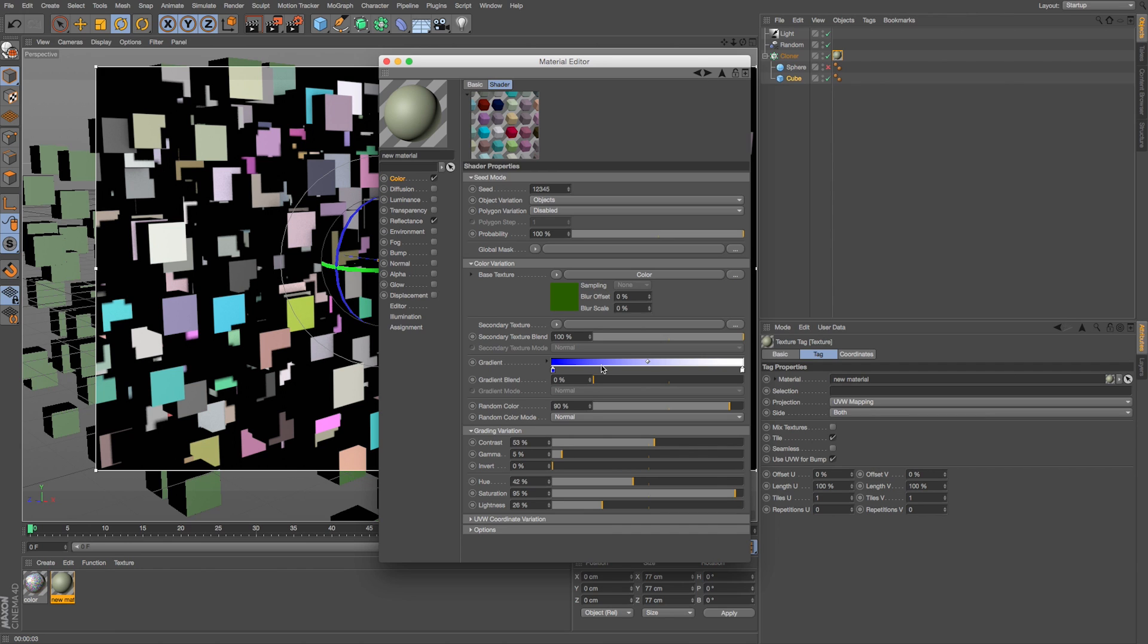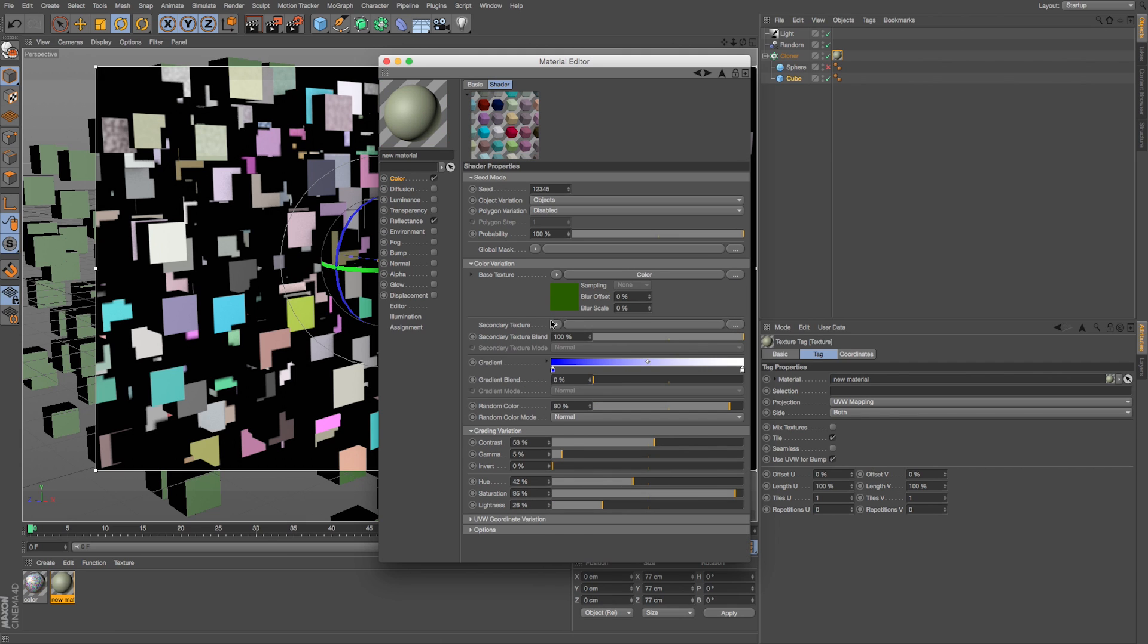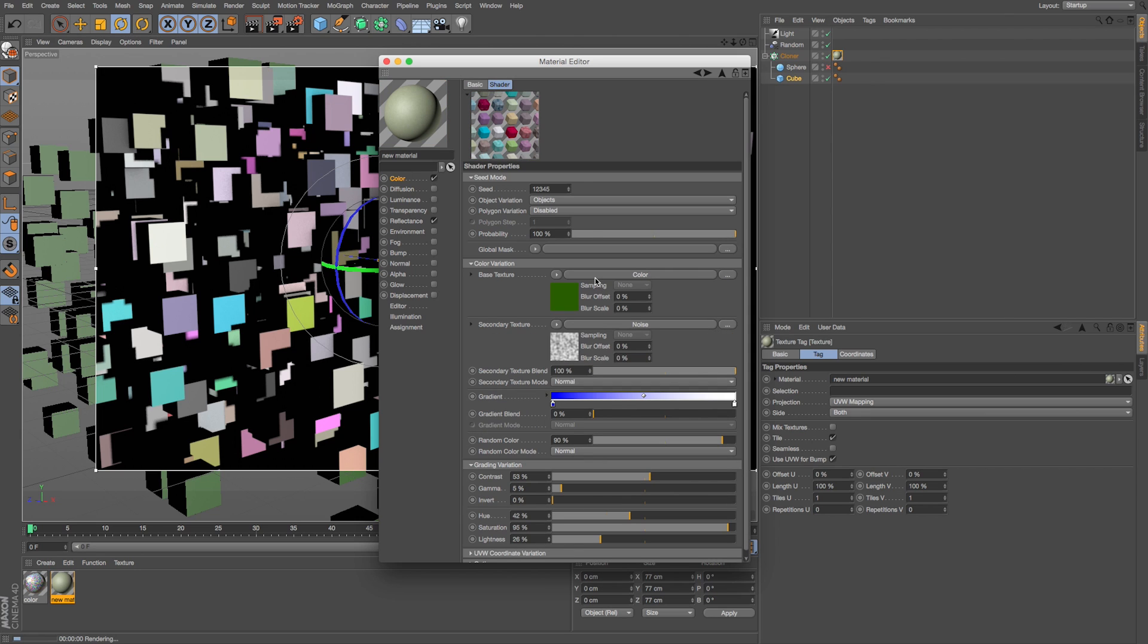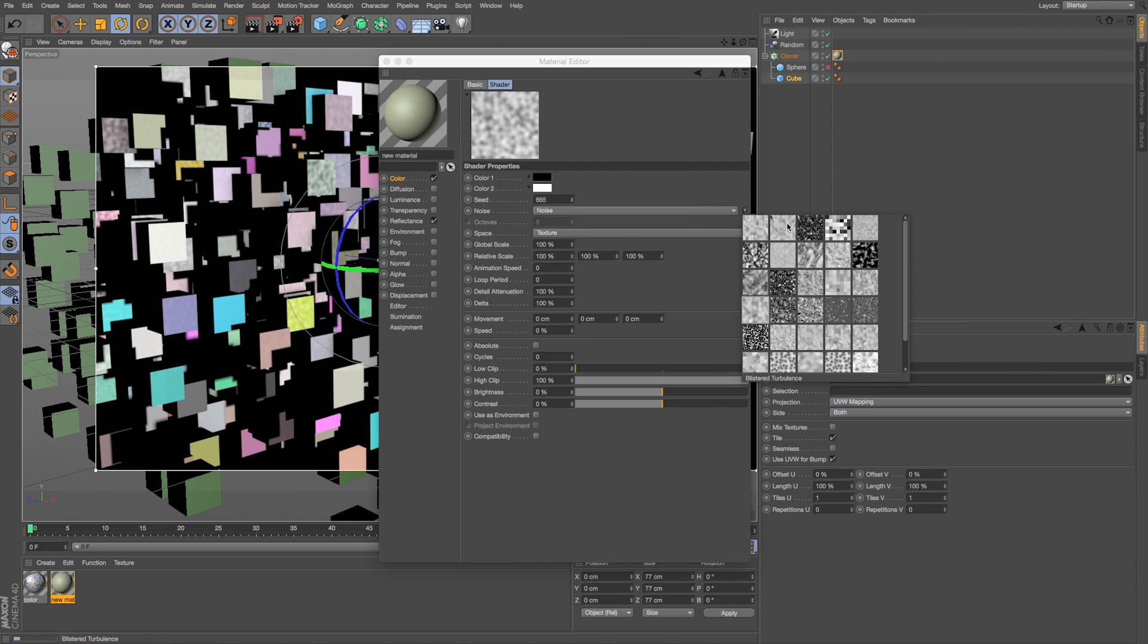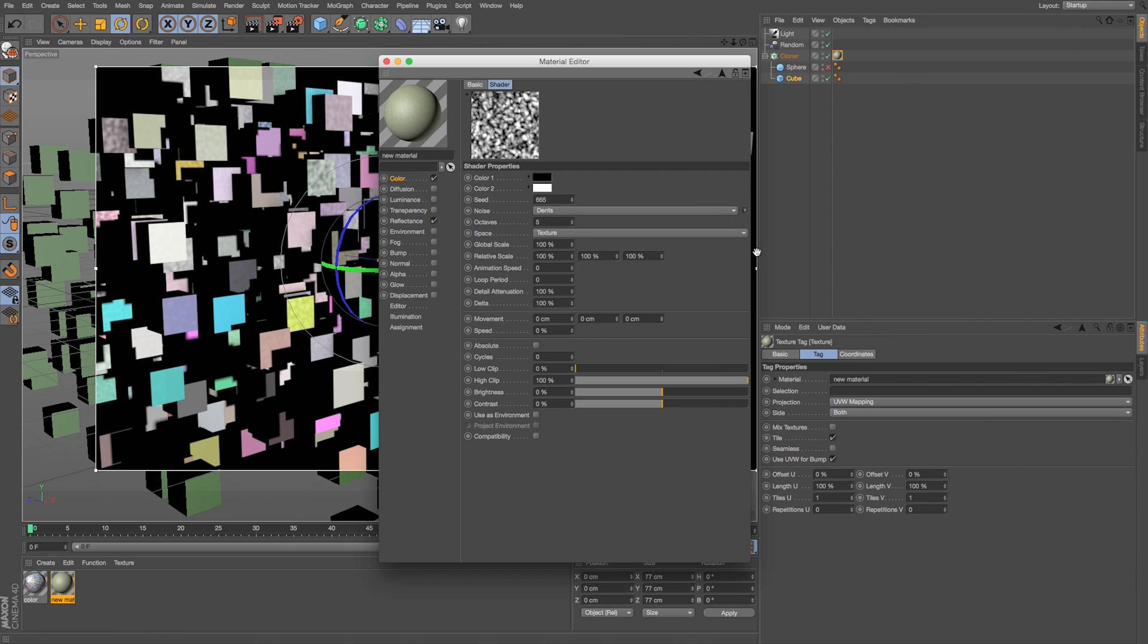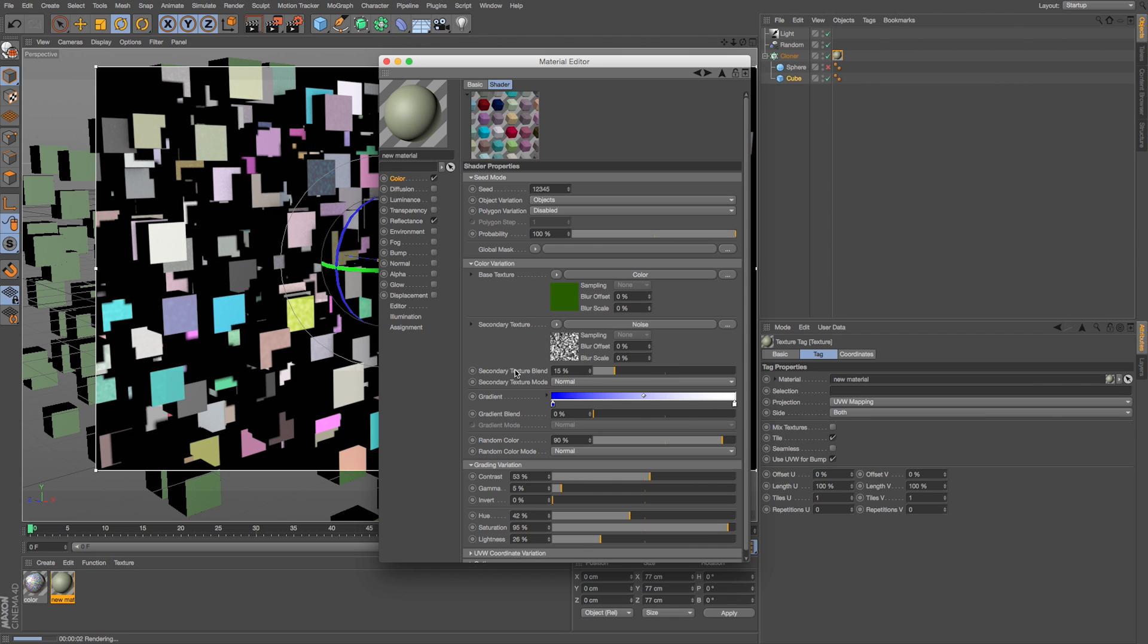Now we also could add a secondary texture here on top of this and blend them together. So let's go to secondary texture and let's do a noise, and then you can see we're starting to get a little bit of a noise channel. We can click into there and just like if we were doing a bump texture, grab something and then we can blend that together on top of that with the secondary texture blend.